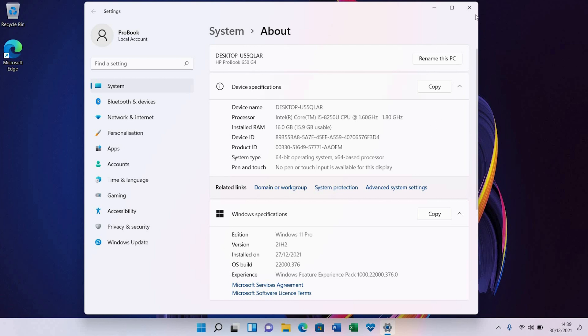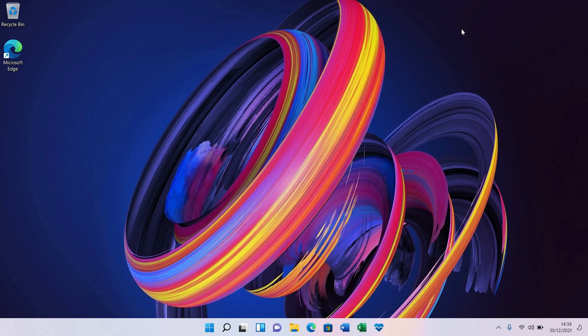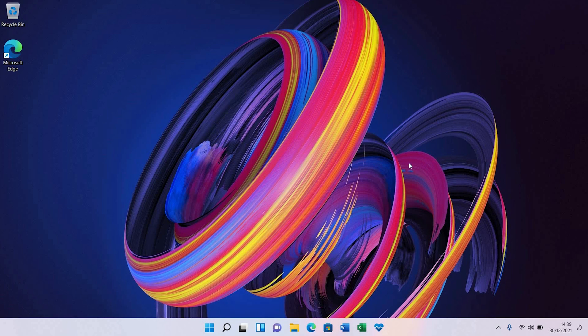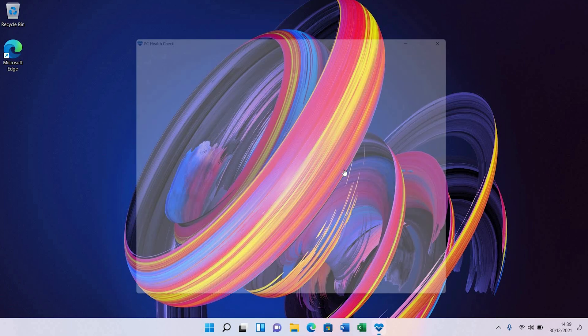And I'm going to open up the PC Health Check program here. As I said, I had it pre-installed on the laptop already.